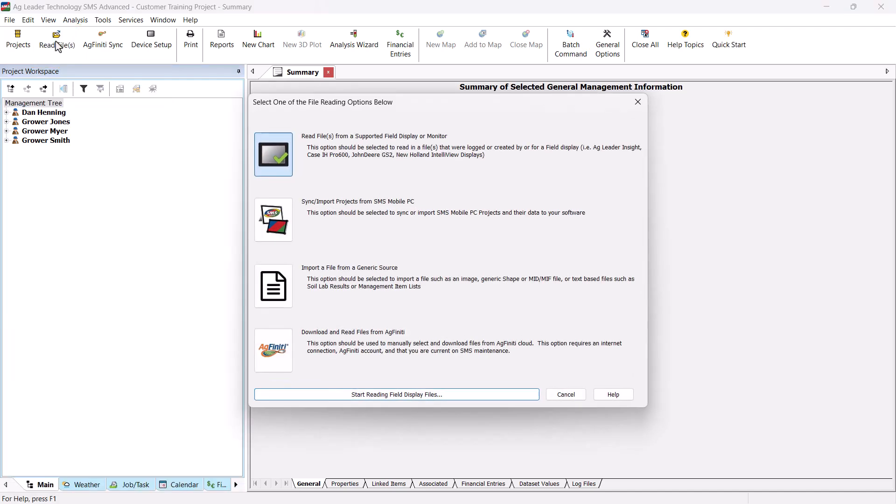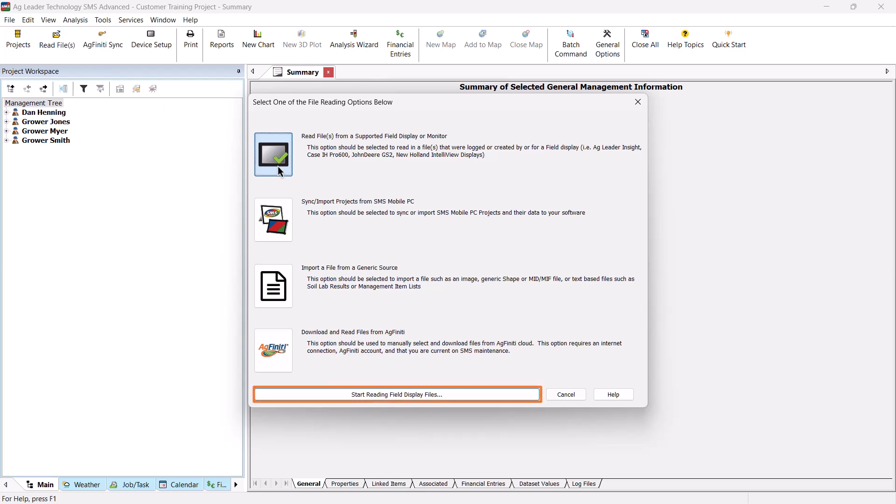The File Options window allows users to read in files from the following options: a field display or monitor, SMS mobile PC, a generic source, or from Agfinity. In this example, we will select Read Files from a supported field display and click Start to read in field display files.